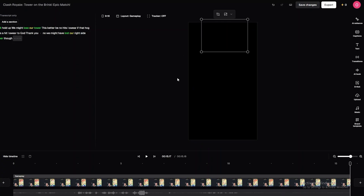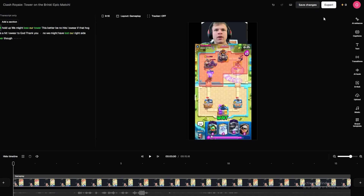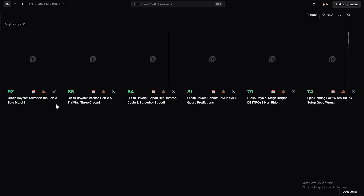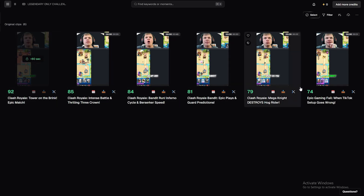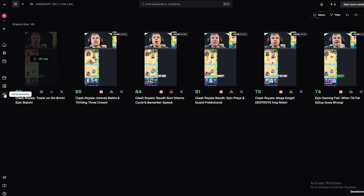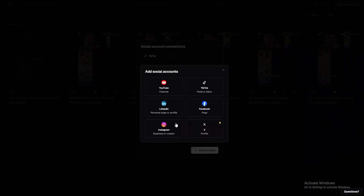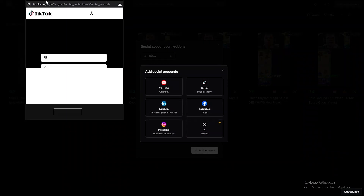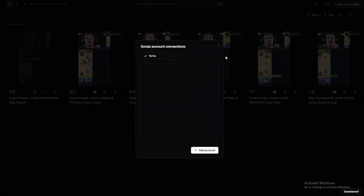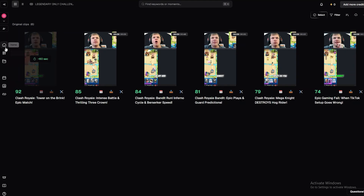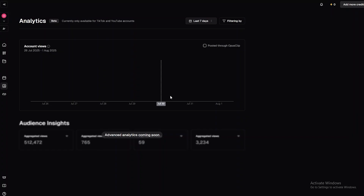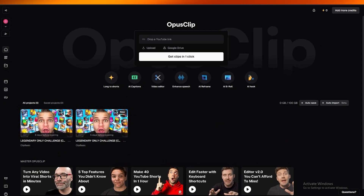So even if the auto-clipping messes up the frame, you can fix it inside the editor. Once done, save changes and download the clip. There's also a 'Download All Files' feature to grab everything at once. On the left-hand side you can connect your social accounts — for example, add your TikTok account and post directly. There are also scheduling and analytics features to track how your videos are performing.